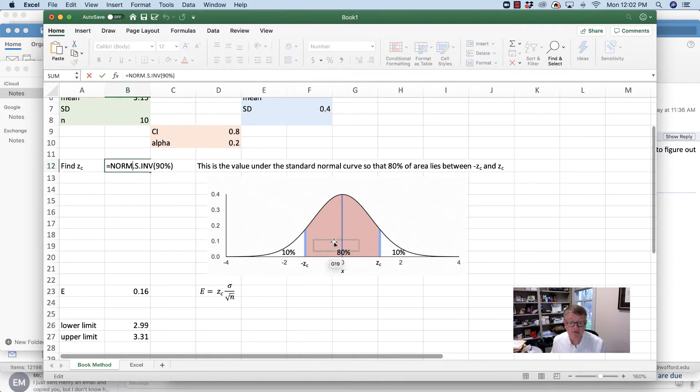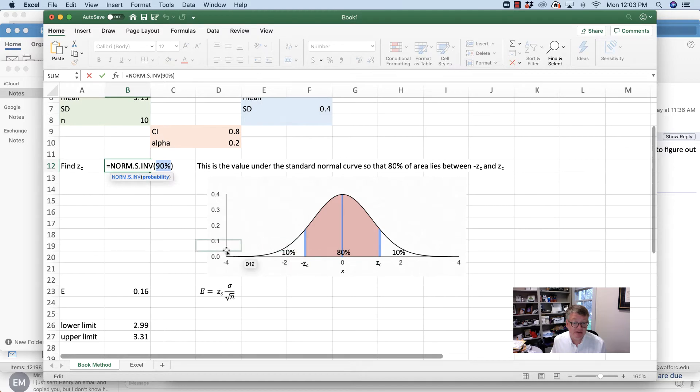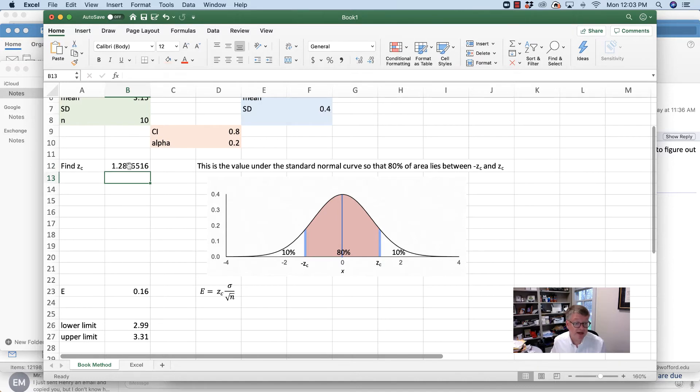What value of zc gives me 90% to the left? That's what I'm looking at there. So 90% to the left, I put that in, and I get 1.28. All right, so that's easy.